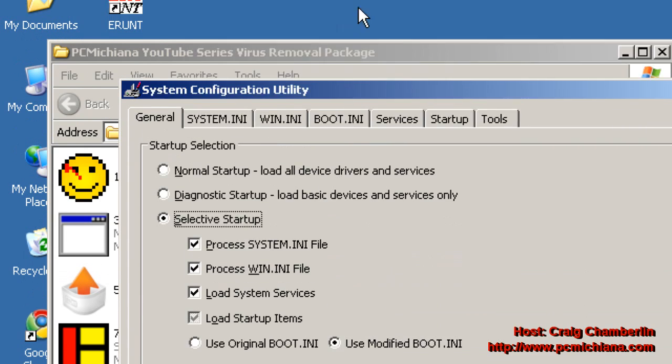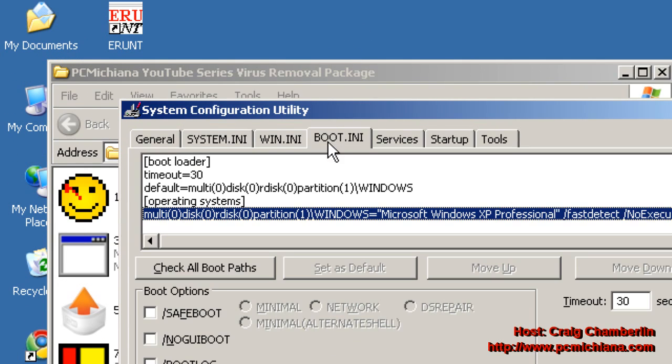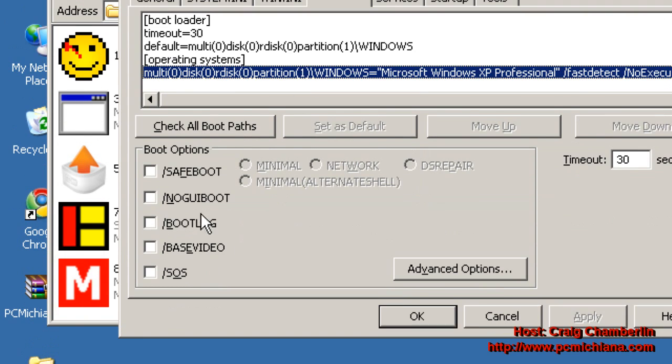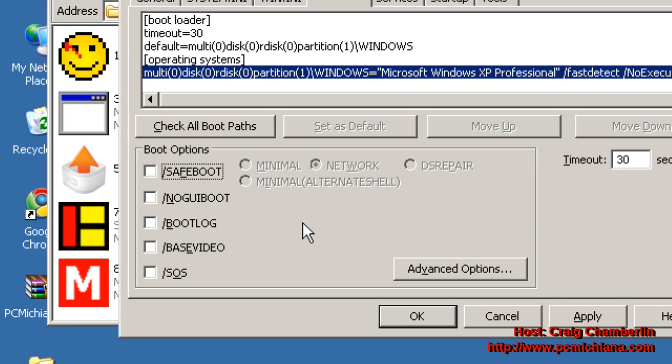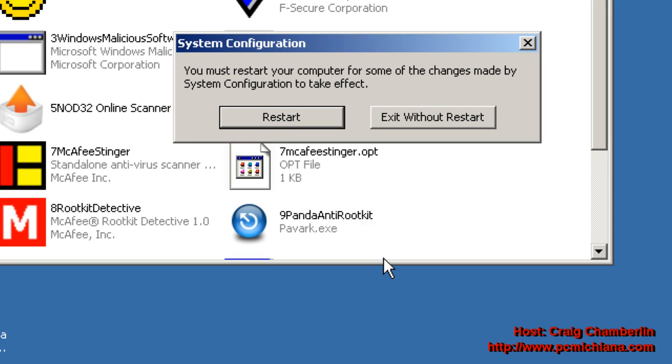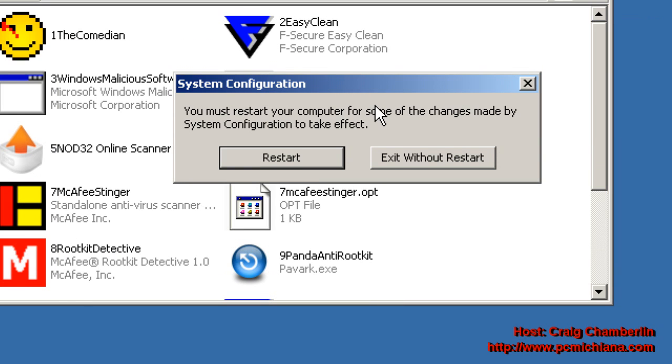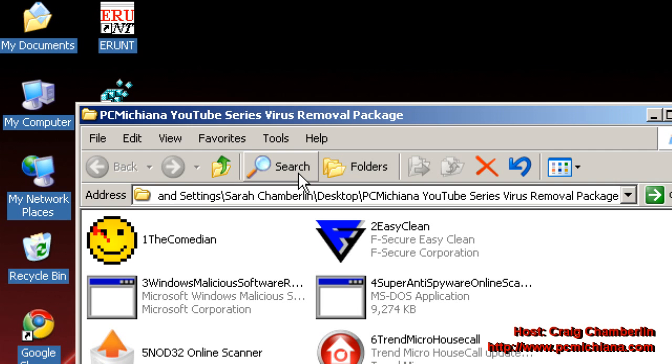Go up to boot.ini and make sure that you uncheck safe boot so that when you restart the computer it won't boot in safe mode. Just uncheck that and click apply, then click close, it's going to prompt you to restart and then go ahead and click the restart button.